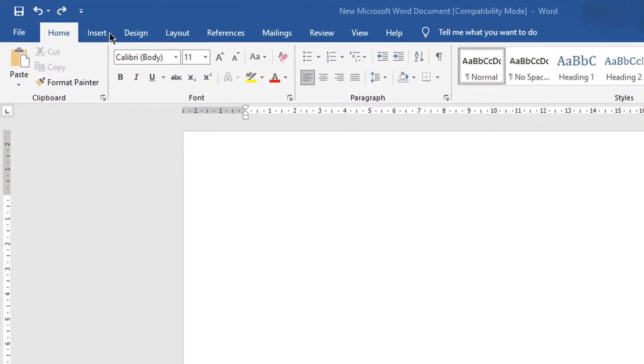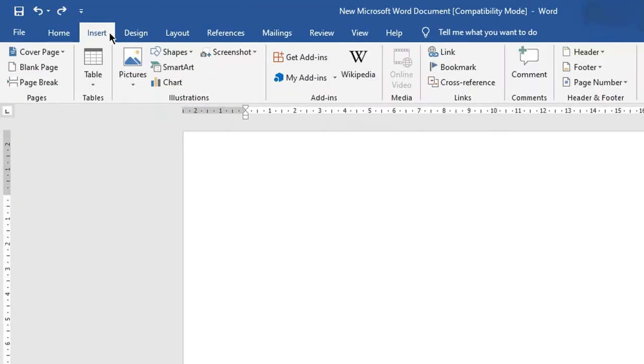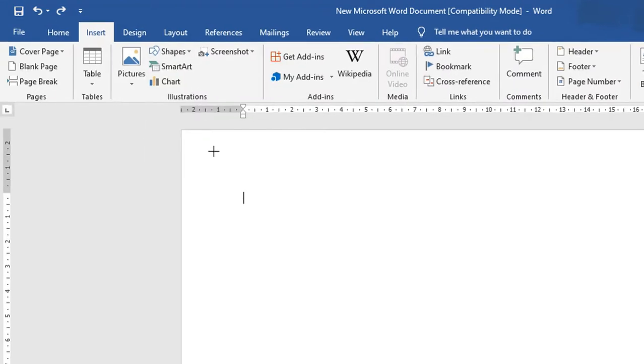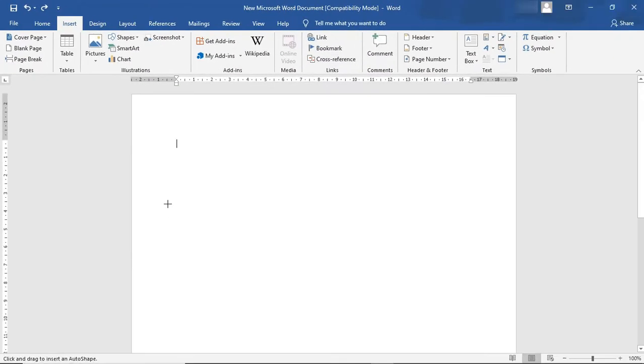First, we'll create one in Microsoft Word. Navigate to the Insert tab, under Shapes choose Rectangle. Start creating the mind map of your choice.